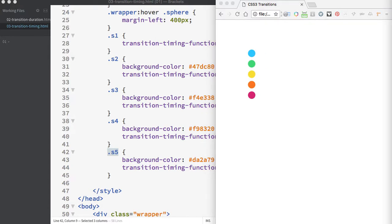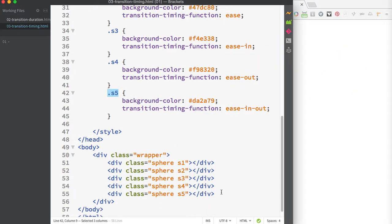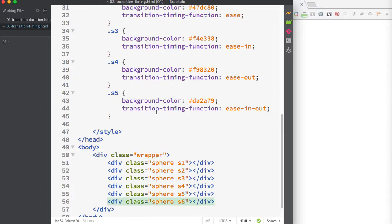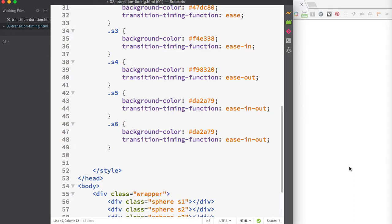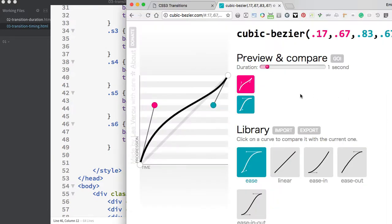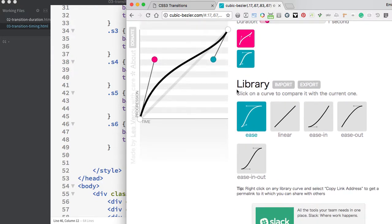By using the various transition timing functions, you can greatly enhance and change the way that animation works. I want to show you one more advanced timing function: the cubic-bezier timing function, which allows you to define a custom timing. To illustrate this, I'm going to take you to cubicbezier.com.